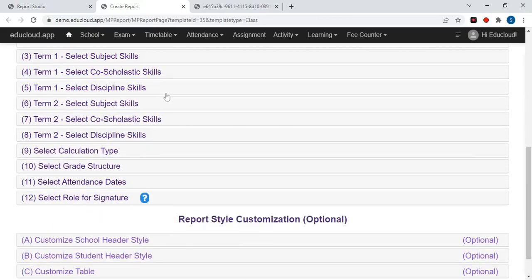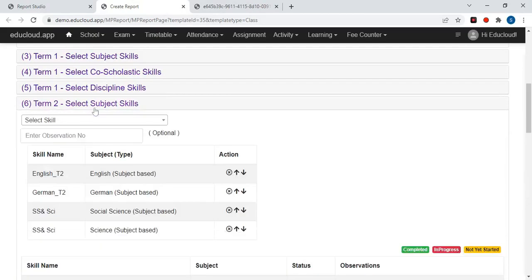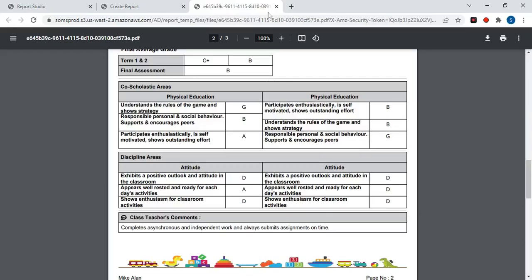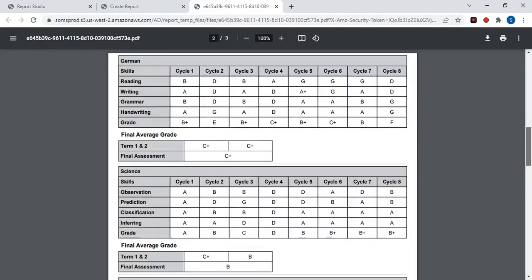Now you need to enter the same information for Term 2: the subject skills, co-scholastic skills, and the discipline skills. This data will be printed in the main table of each subject.